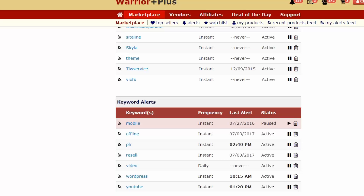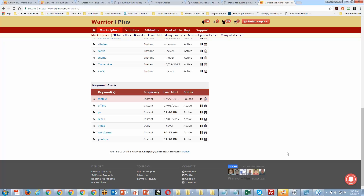Let's say you have no affiliates, no traffic — but you launch your product on Warrior Plus and your product has 'resell' or 'video' as one of the keywords. I'm going to get it in my email, so you're going to get traffic from me even if we didn't know each other. That's another thing Warrior Plus does — if you're totally new, you can still get traffic to your offer. Everybody sets up these alerts to get all products related to their niche.